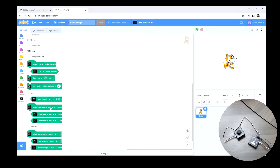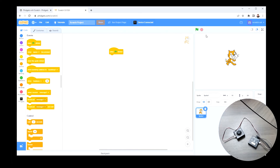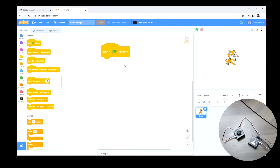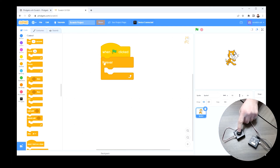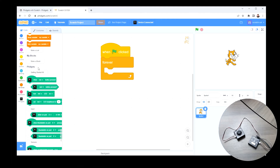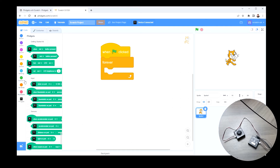Now that I have the fidget blocks, my goal is to start controlling this sprite based on input from the thumbstick. The first thing I'm going to do is create an event — when the green flag is pressed, the code we're about to write will execute. From there, I'll grab a forever loop, because I want the program to keep reading values from the thumbstick and moving the sprite. I'll look at my fidget blocks — the thumbstick is going to be under 'Input.'